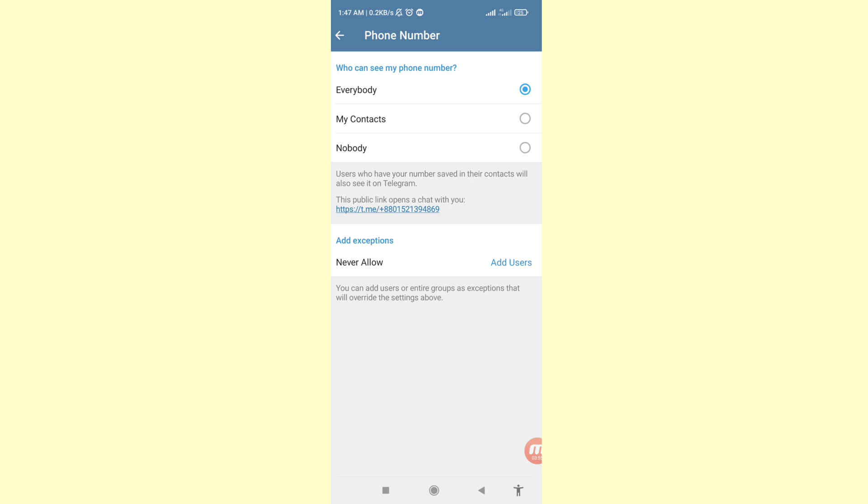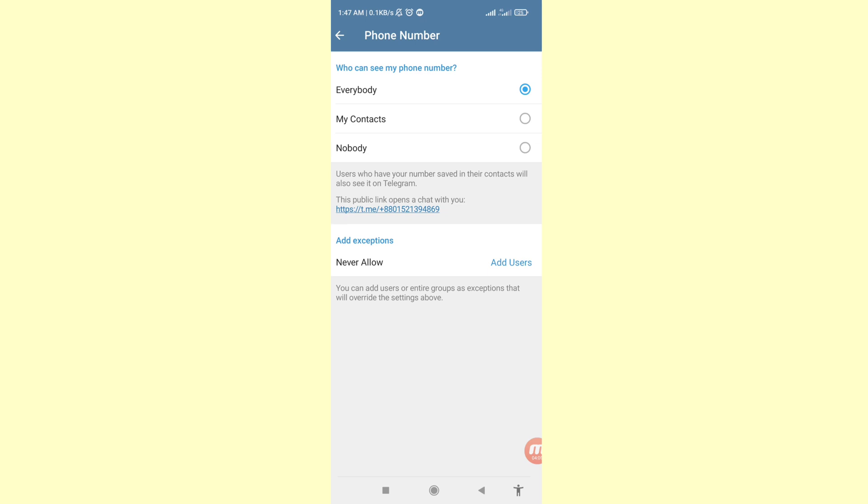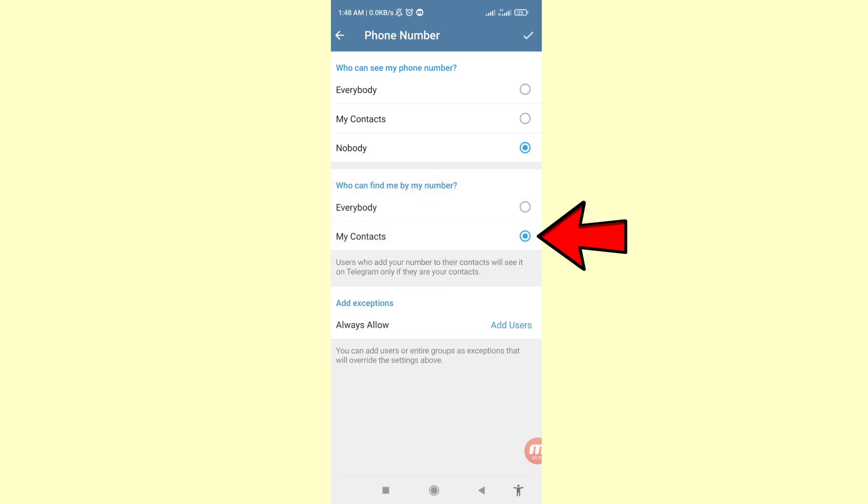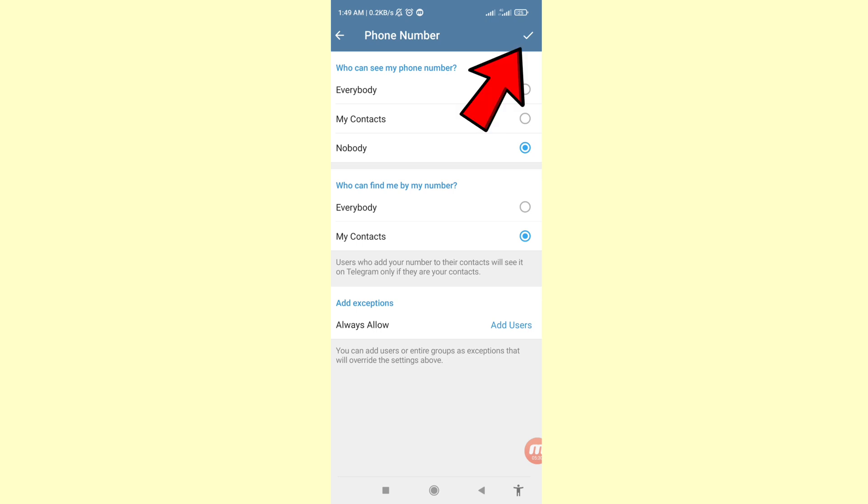You can see three options: Everybody, My Contacts, Nobody. Choose Nobody, so click on it. Now I can choose who can see my phone number. Select the Nobody option and remember, then click the right top corner to save.